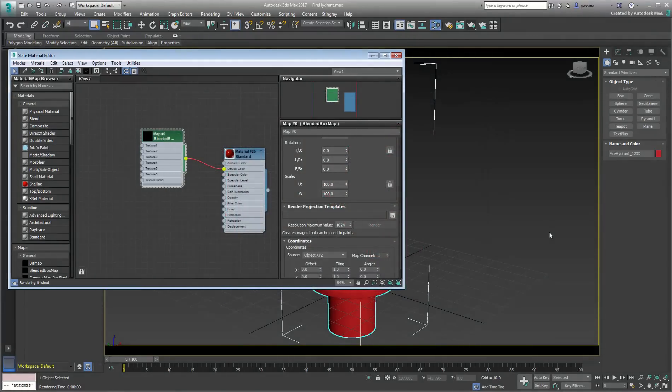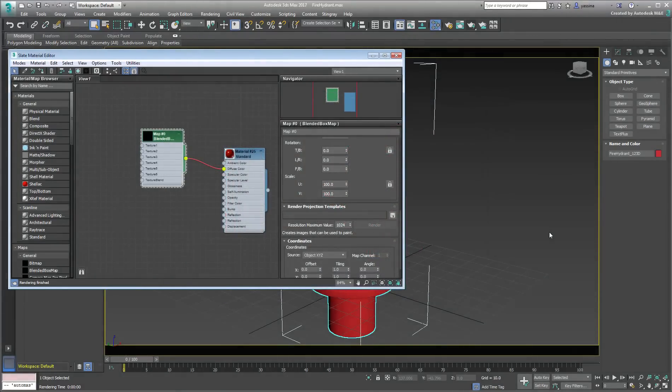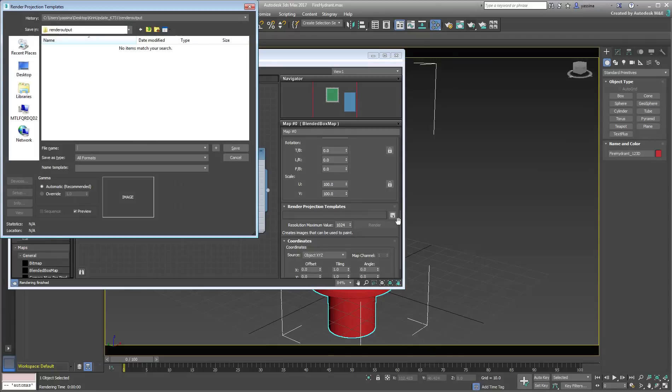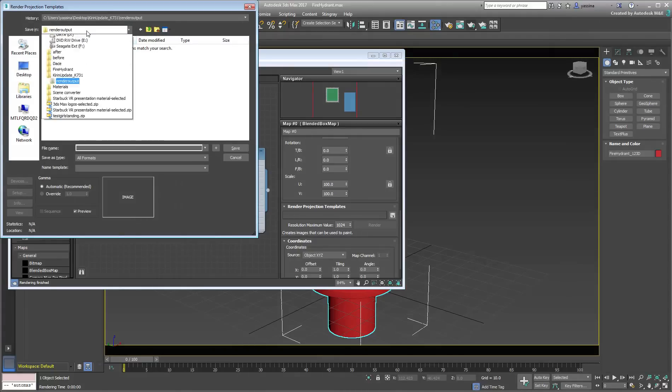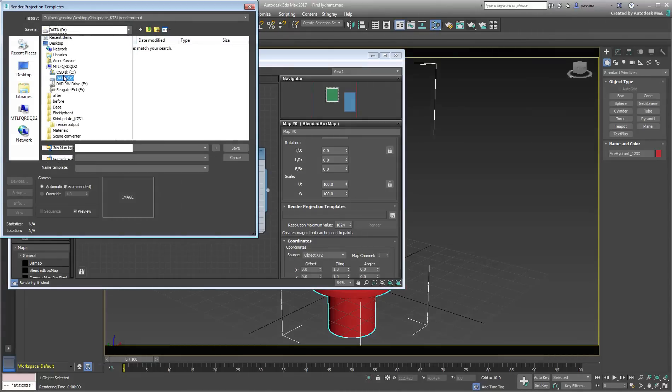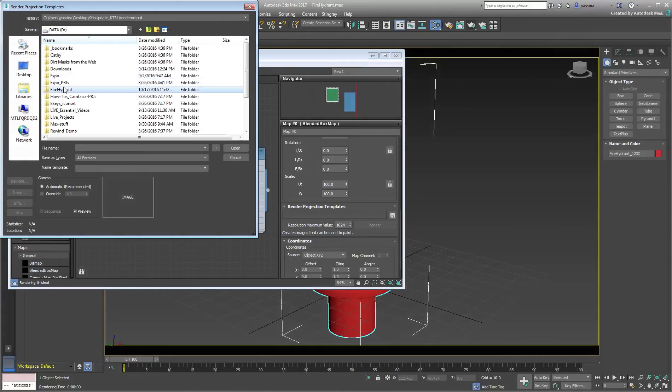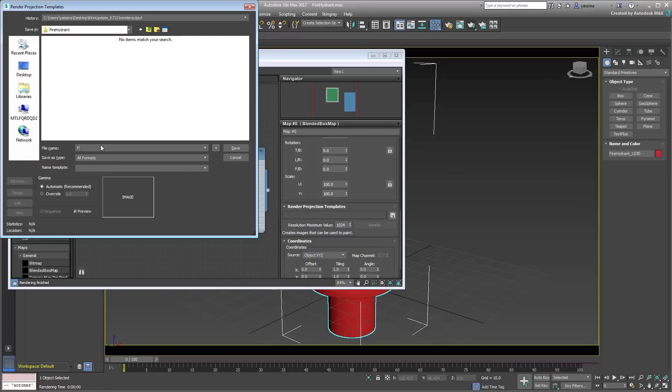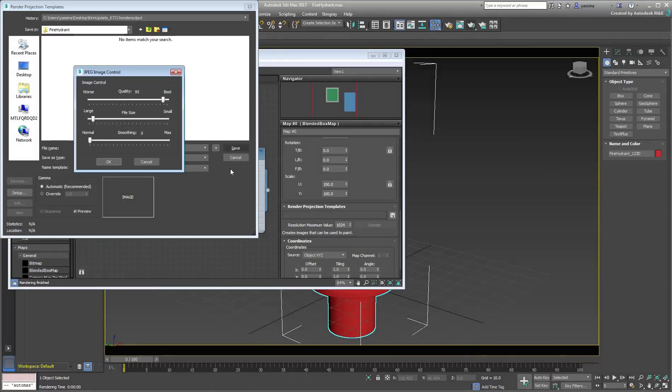You can also specify a name and location for the rendered templates. Any file name you enter will be used as a prefix. 3ds Max will append the required suffixes such as top, left, back, etc.